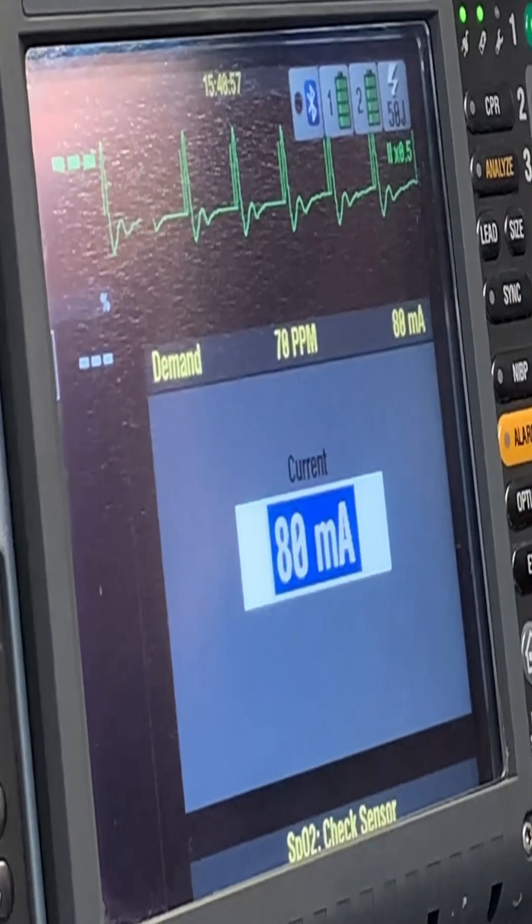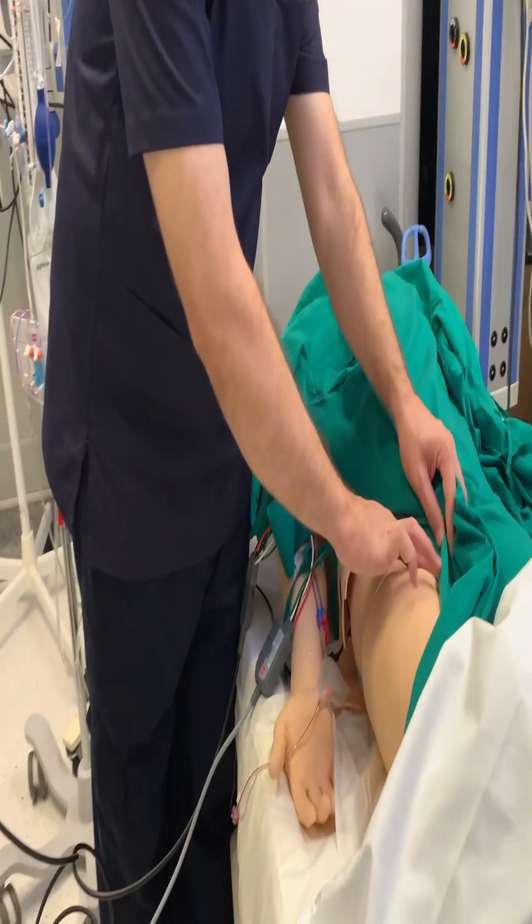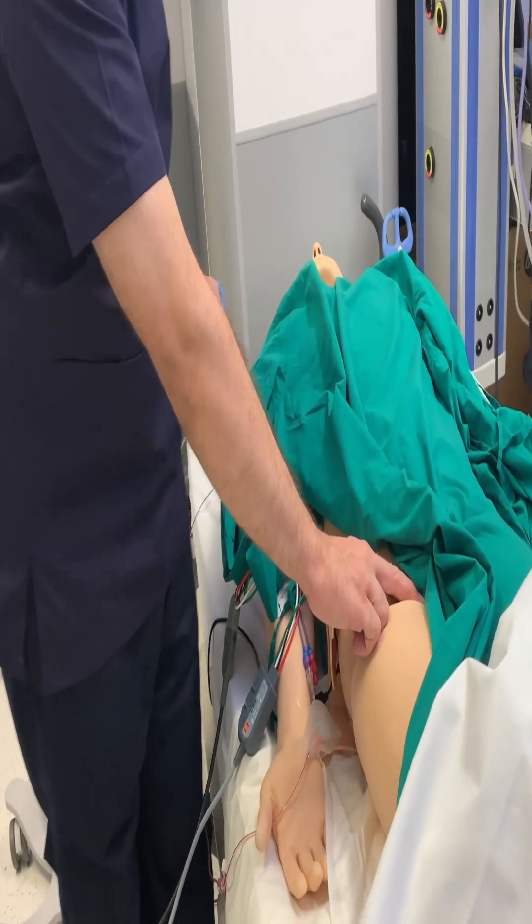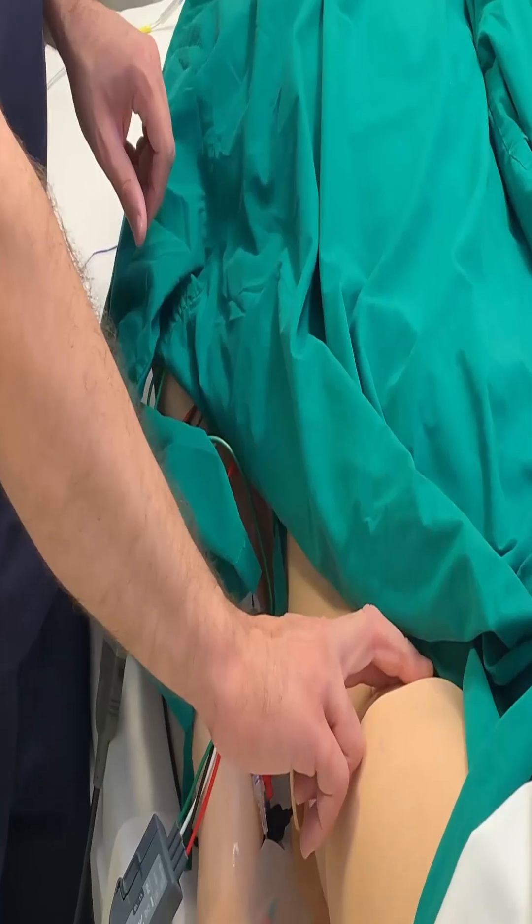Once satisfied with capture, check that electrical activity is followed by mechanical activity. Check the pulse — the best sites are the femoral, carotid, or radial. Note that the pulse check may be interrupted by muscle contractions from the pacing. Finally, increase the milliamperes by about ten percent — for example, if it is 90, make it 100 — to ensure the patient's pacing will not be compromised.